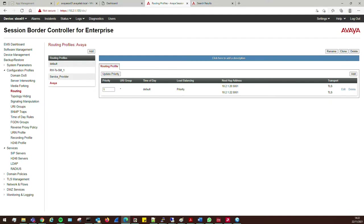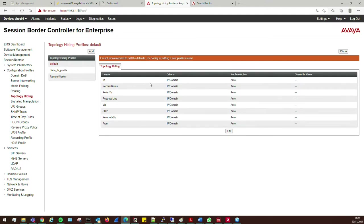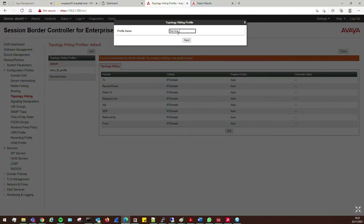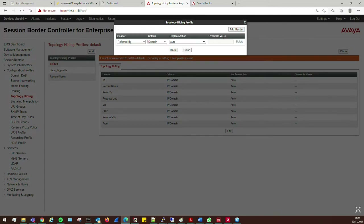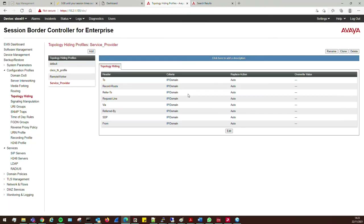The next thing is Topology Hiding on the SBC. Go into Topology Hiding — this allows us to rewrite certain headers in SIP. We need one for the service provider side, so call it 'service provider'. When calls come in from the outside world they'll probably come from an IP address and get sent on as-is, but Session Manager requires a SIP domain to be present. So we set all of these to IP Domain and leave all auto — the SBC will work it out itself. Click Finish.